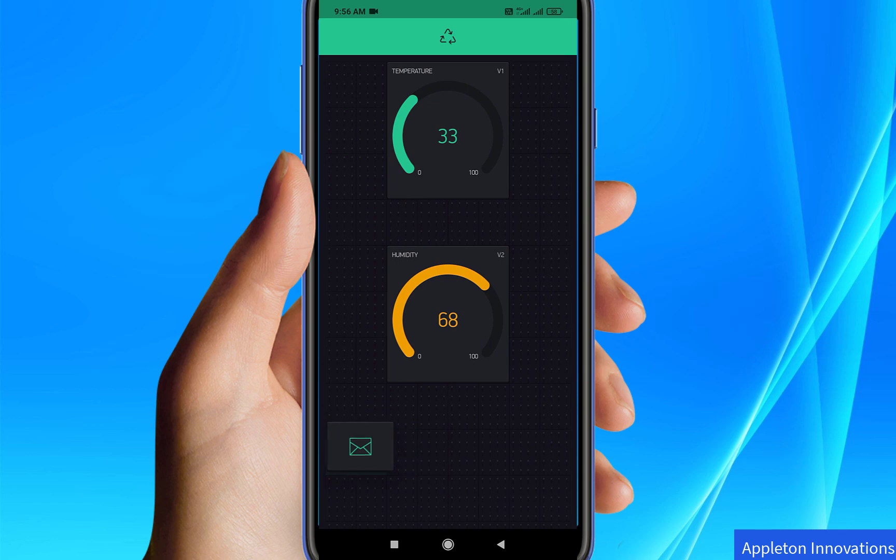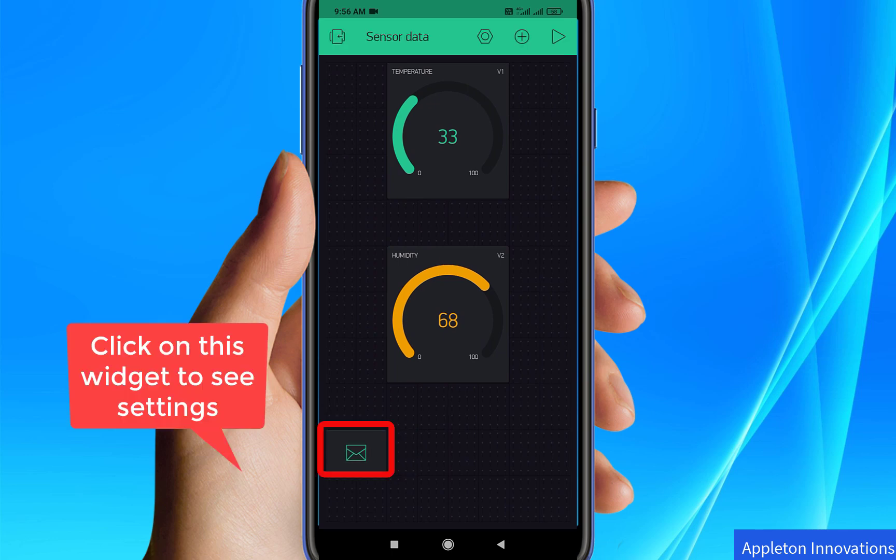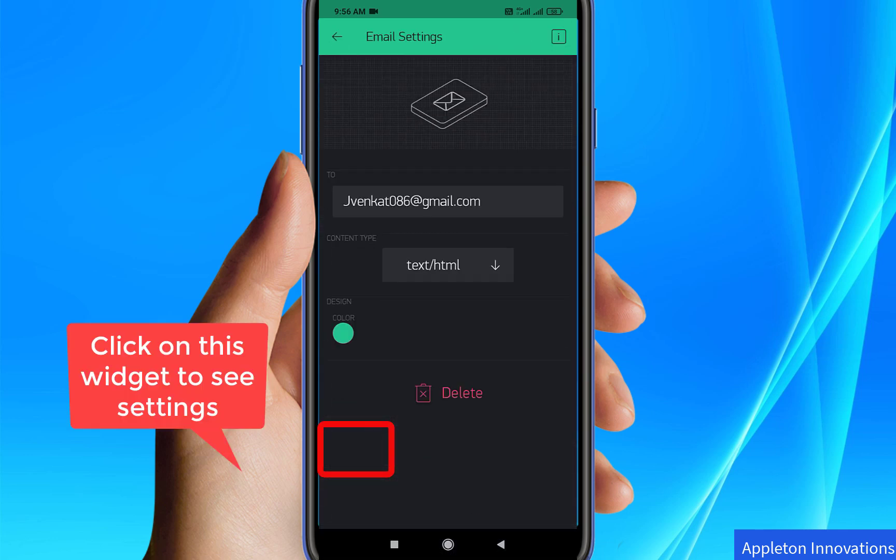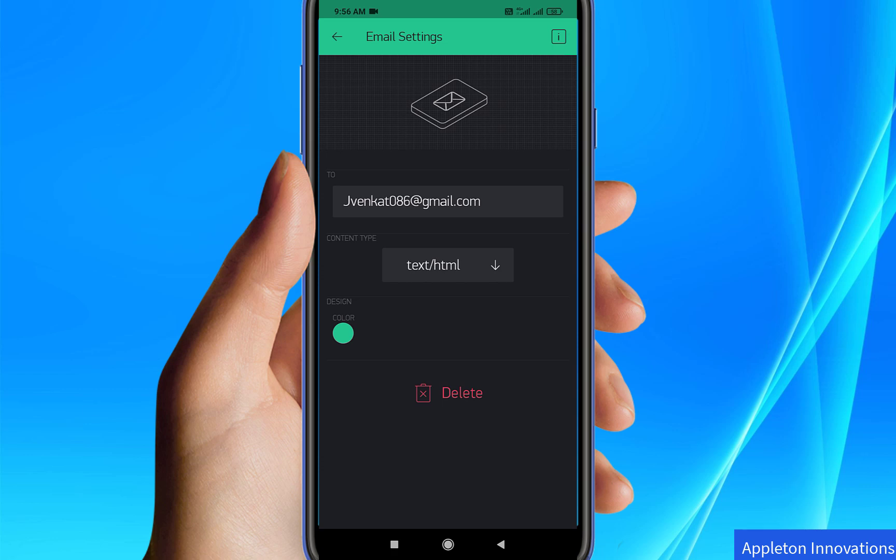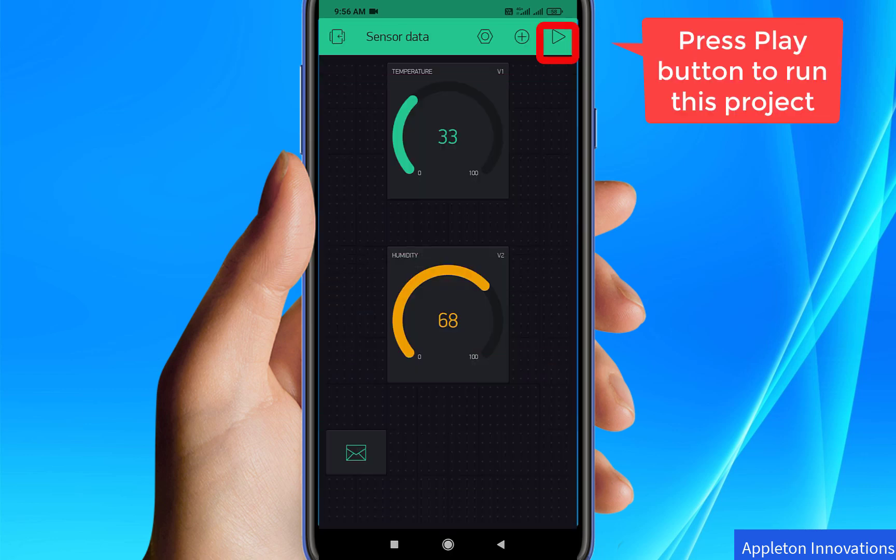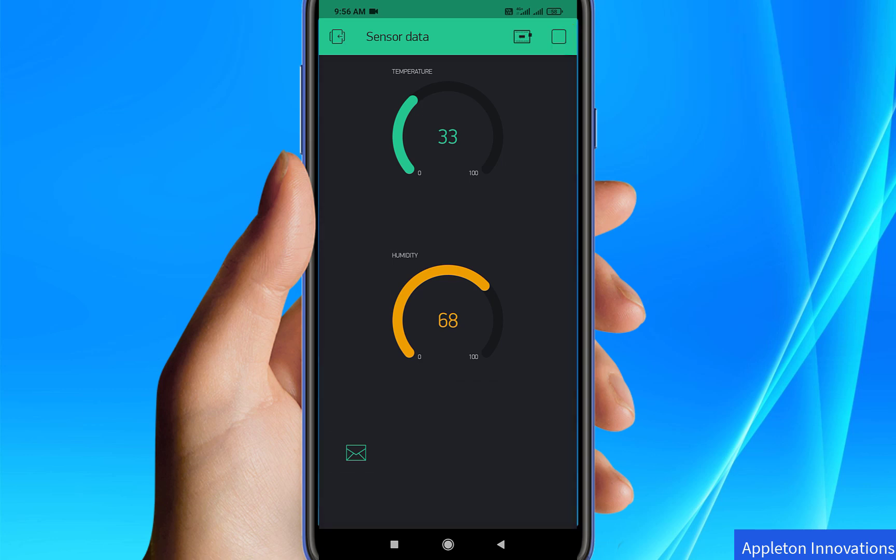Now press on this particular email notification and you will see the settings. No need to change anything - this is the default email ID. Now the next step: click on the play button.